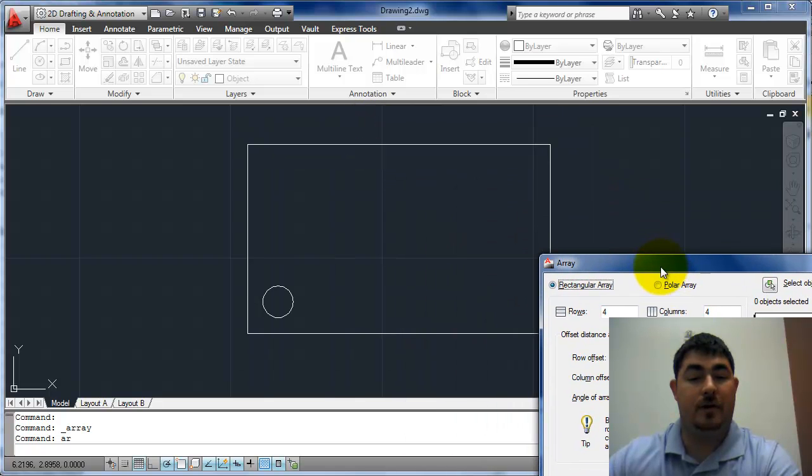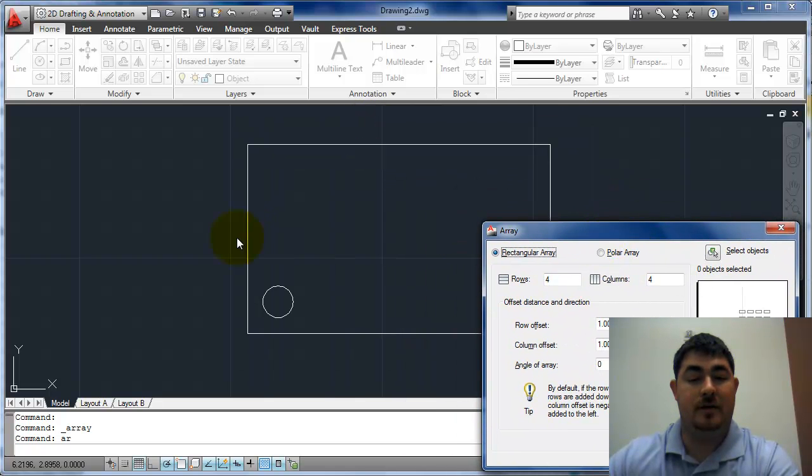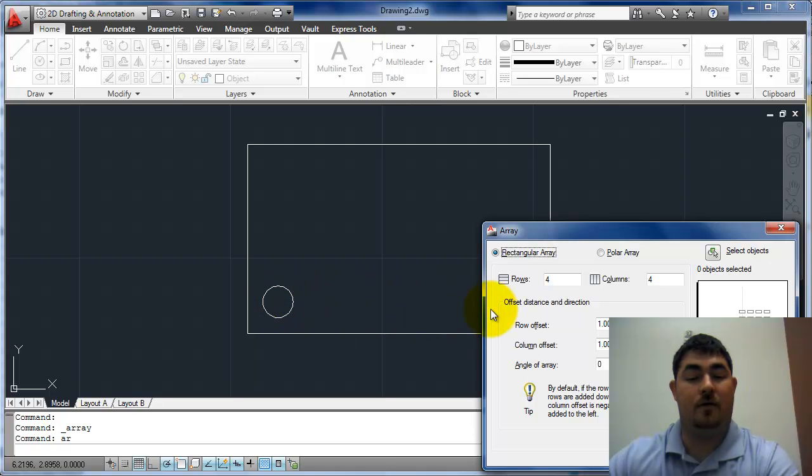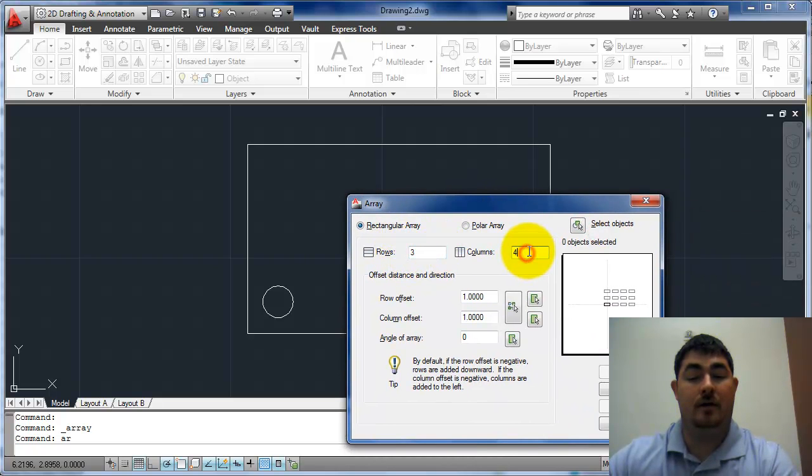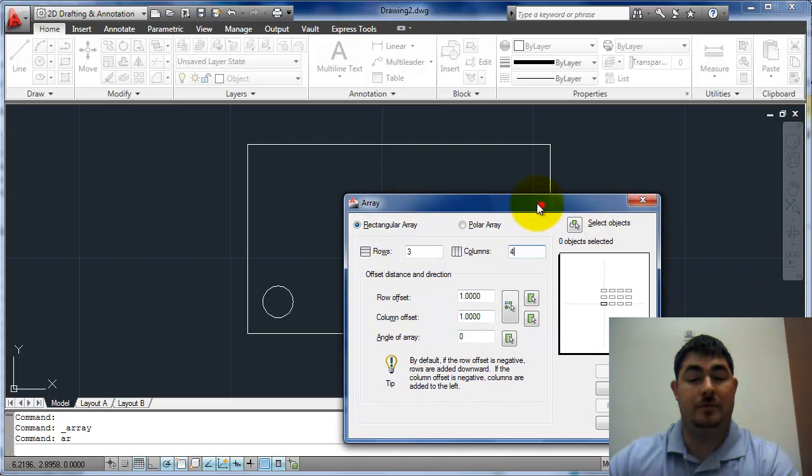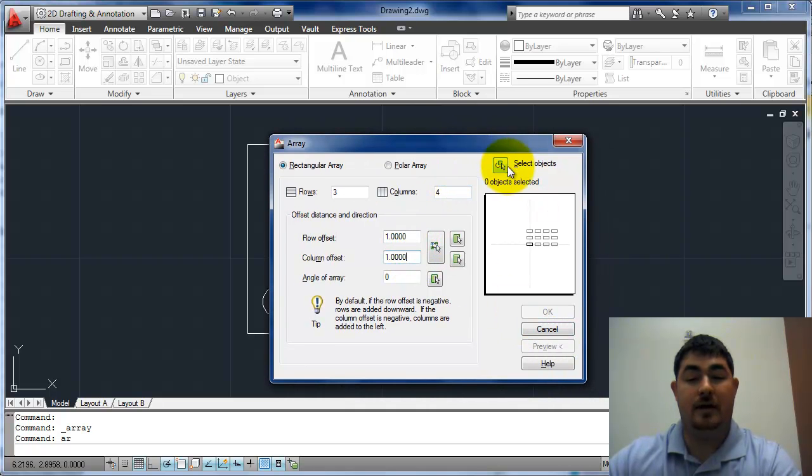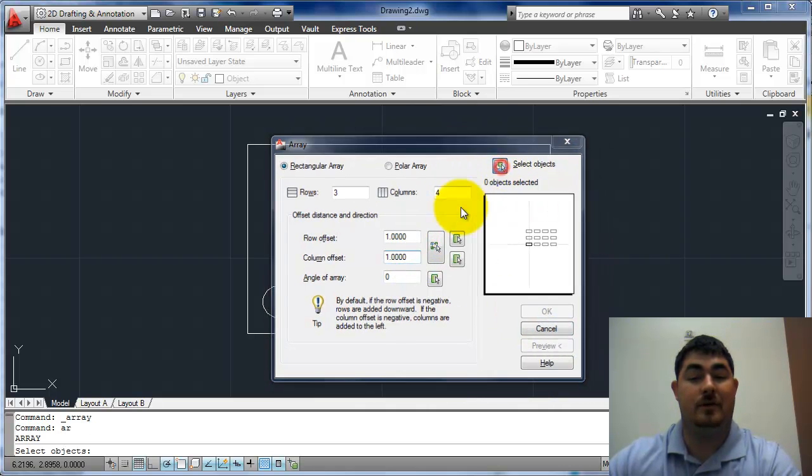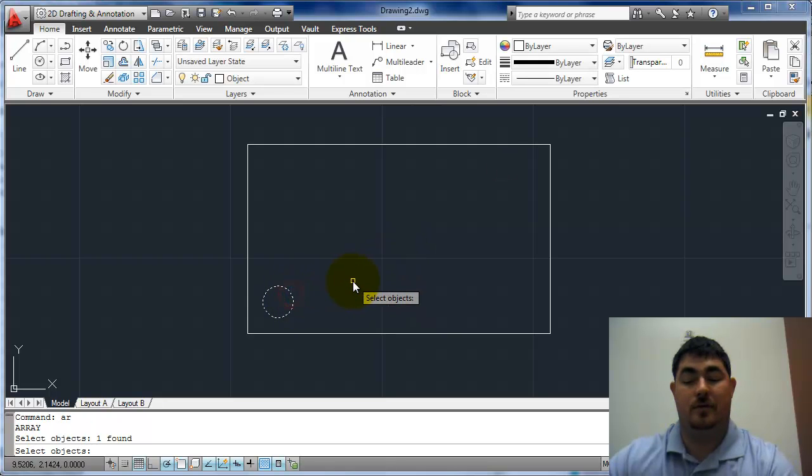Let's say I want to have these circles spaced an inch apart. I'm going to have four going across and three going up. So in that case I'd have three rows and four columns with a spacing of one inch. I need to select my object first. There we go.